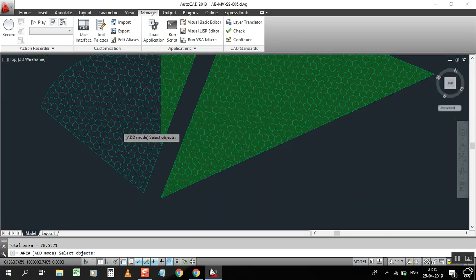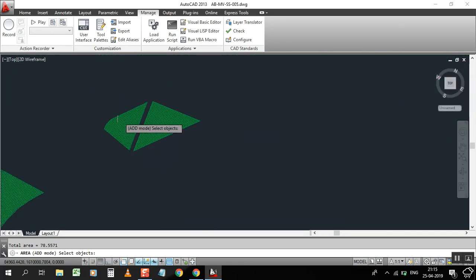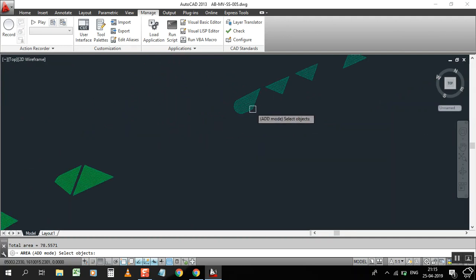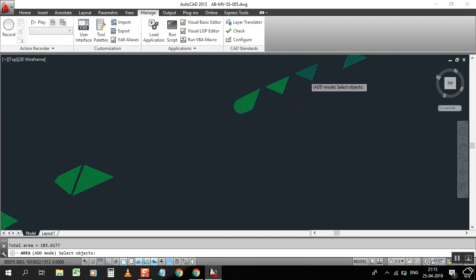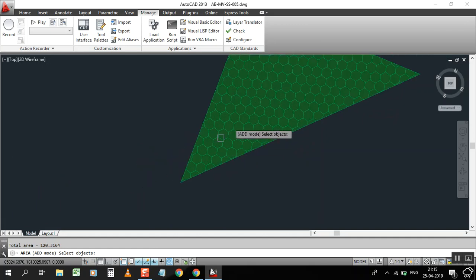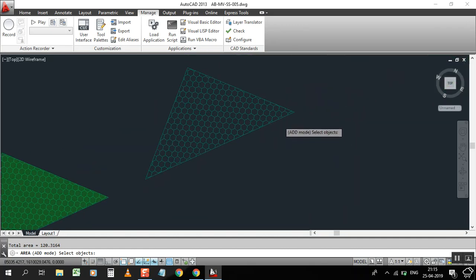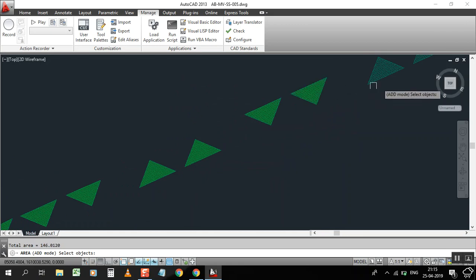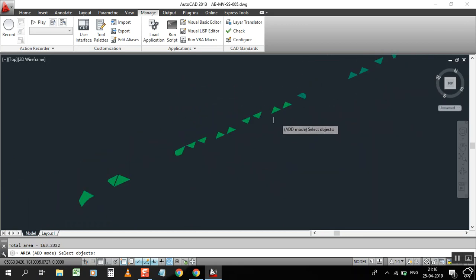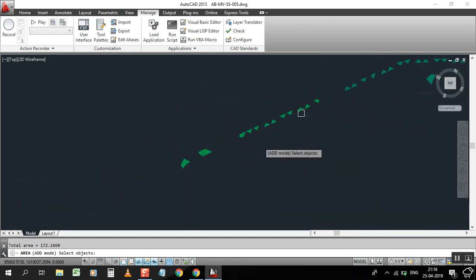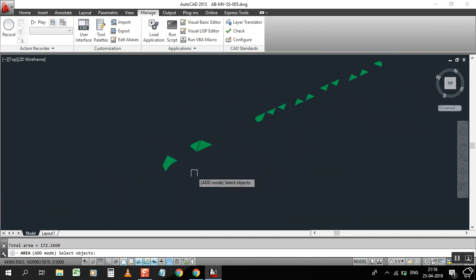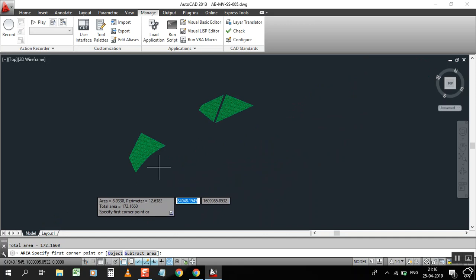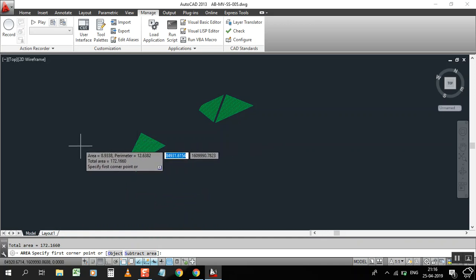it's highlighting because you selected correctly. If your polyline is correct, it will highlight like that. See, you can select many objects. I'll select up to here only. Now press enter. It shows 172.16 square meters.